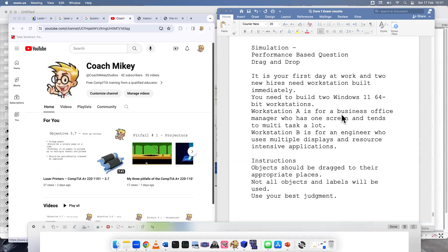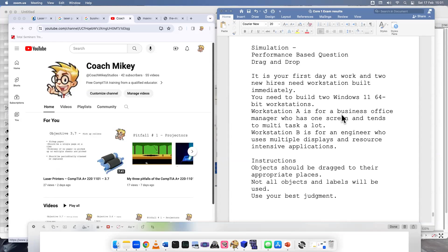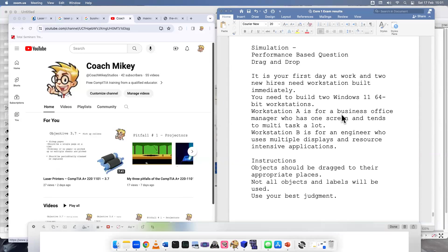Hello, everybody. Welcome to the CompTIA A-plus 220-1101 Core 1 Exam. I'm doing a simulation performance-based question, a drag-and-drop. I've been doing some PBQs, and this one is my favorite so far because it's so realistic, and I've had to do it so many times. So without further ado, let's get into it.